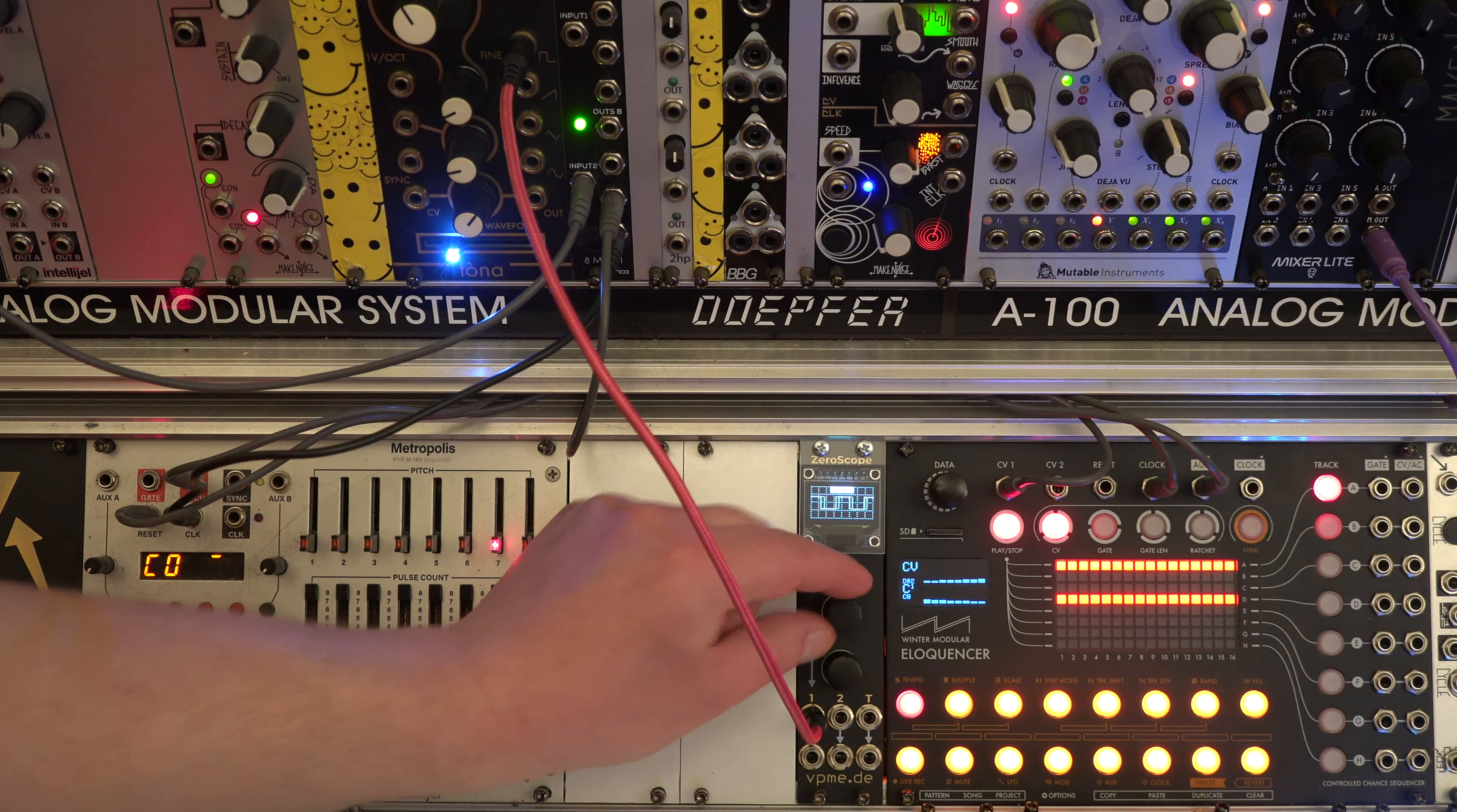All inputs are through-connected to the outputs, so we don't need additional multiples.